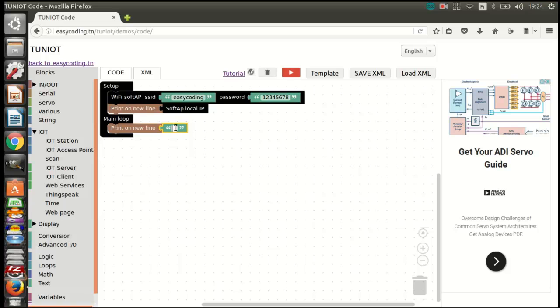I want also to display every 5 seconds the number of connected stations to my created network.